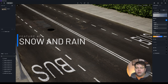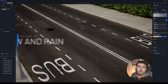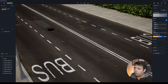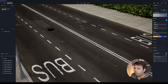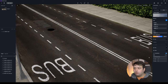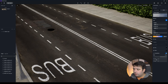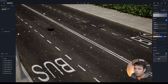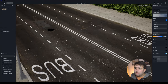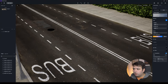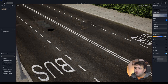Feature number one is snow and rain. Now in D5 Render you can add snow or rain to your scene. To do this, go to the Inspector on the right side and you'll find a new option called Precipitation. Click it and you'll see rain and snow options. Moving the slider all the way to the left gives you rain, and to the right gives you snow. You first have to increase the strength to start seeing the snow or raindrops falling.